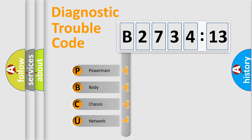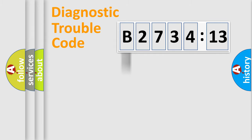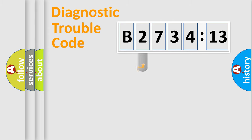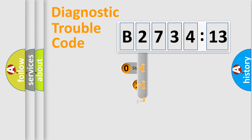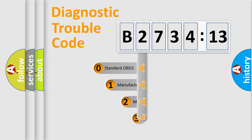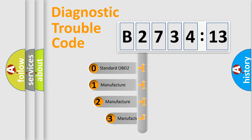We divide the electric system of the automobile into four basic units: Powertrain, Body, Chassis, and Network. This distribution is defined in the first character code.